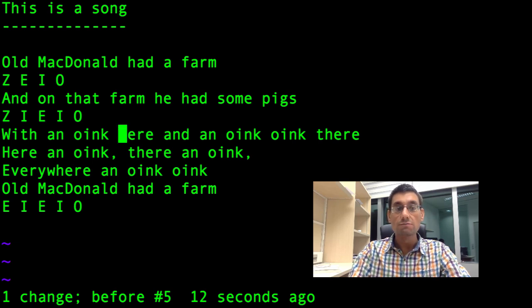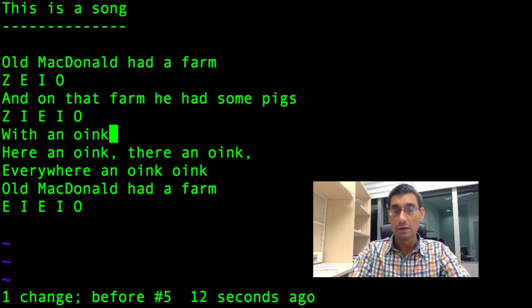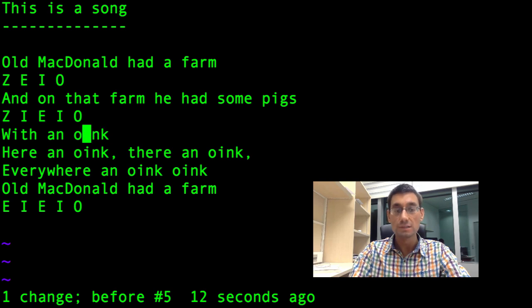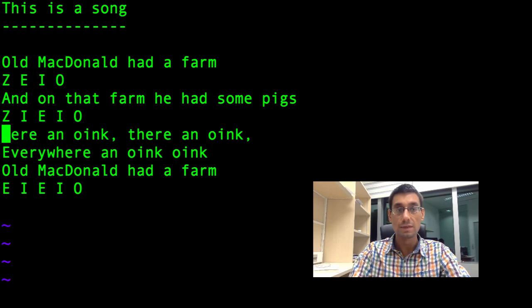Suppose I want to delete from the cursor to the end of the line — I press D and then dollar sign (that's Shift-4 on my UK QWERTY keyboard). Suppose I want to delete the whole line on which the cursor sits — I just press D twice (DD). There we go — that line is gone and the next line moves up.